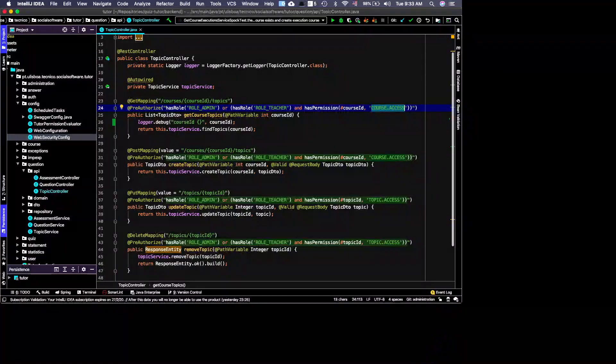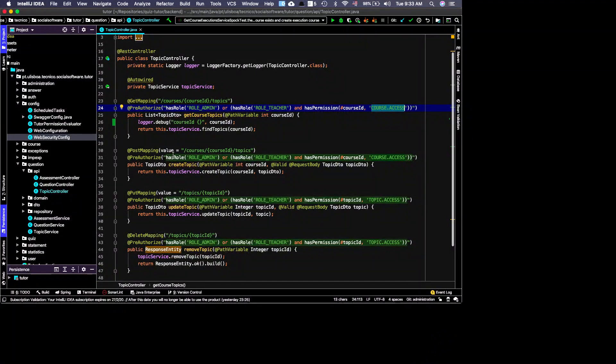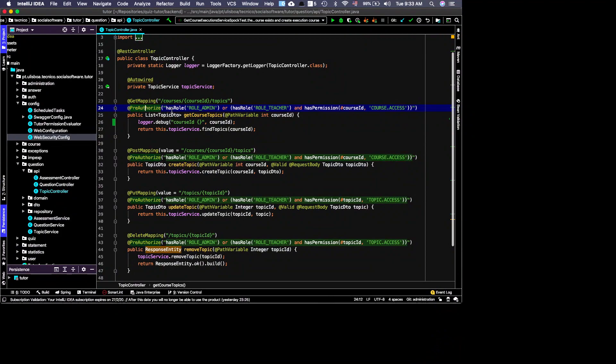Now let's look at the technology side, which is actually the easier part. Having clean concepts in your mind is the most important thing. I'm going to look at the TopicController, where you can see a PreAuthorize rule. This rule specifies who can invoke the method.